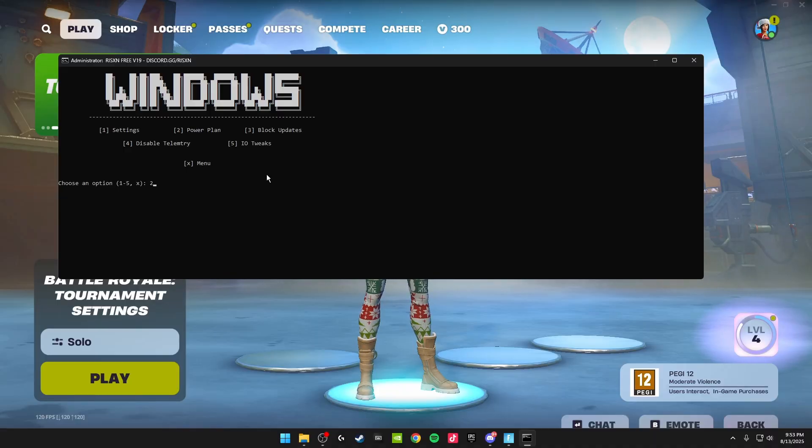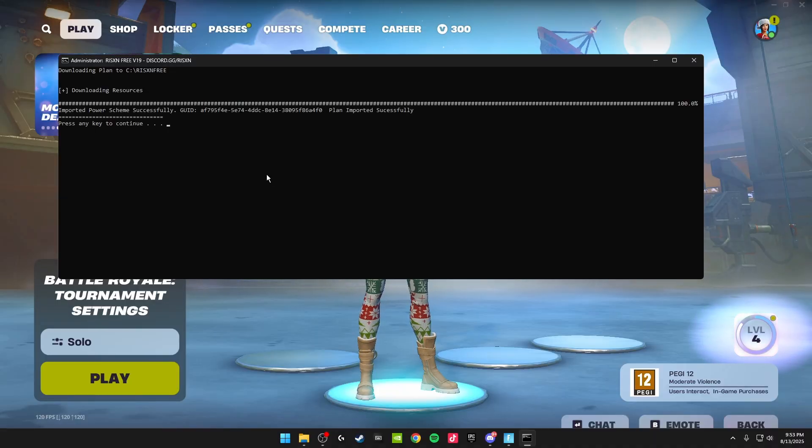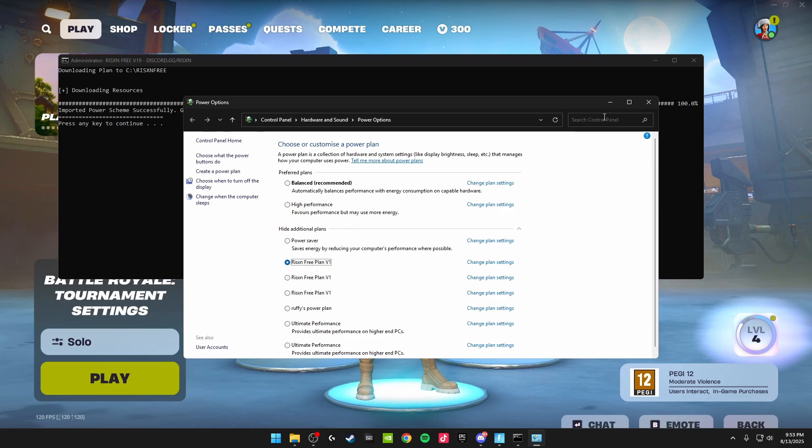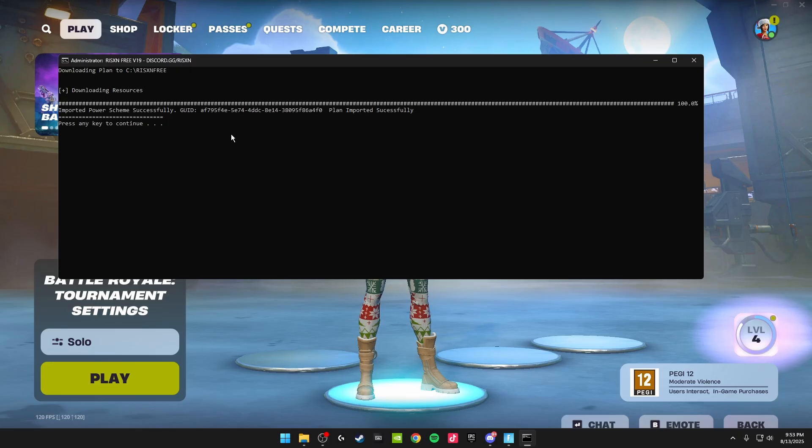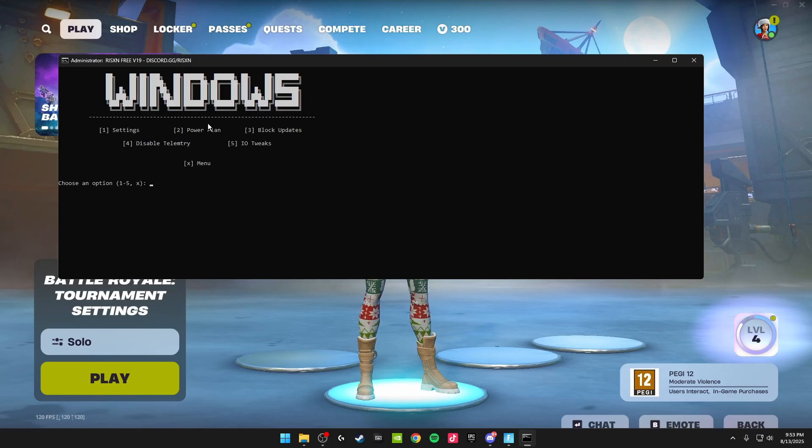Then we're going to be doing the power plan, which is number two. Click two and enter on your keyboard. It'll bring up your power plans, and you'll see the Risen Free plan here. You just want to click on this to use it, and you can restart your PC after we've finished all the tweaks. Click enter again to get back to this page.